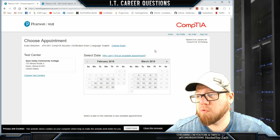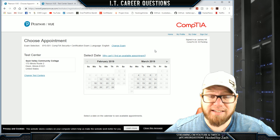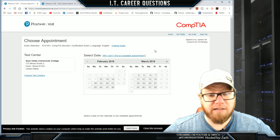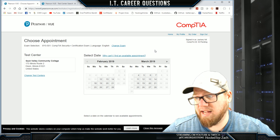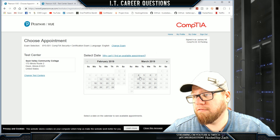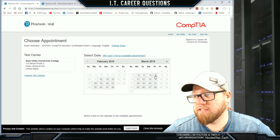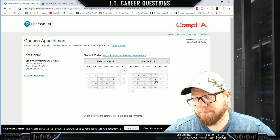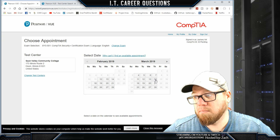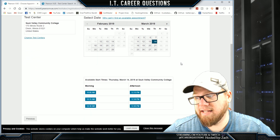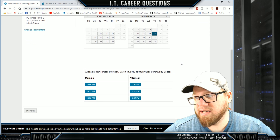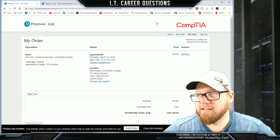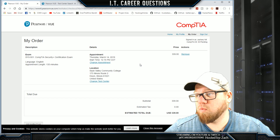Now we want to choose when we are going to take the exam. I know I have some more studying to do and I'm about a month away from when I really want to take this. The 4th through the 7th I'll be out of town at the RSA conference, and Friday is not an option. So I am going to choose March 14th as the day to take the exam, at 12:15.